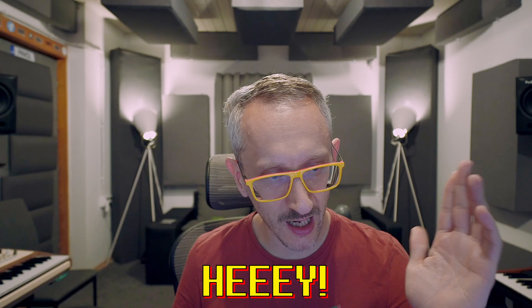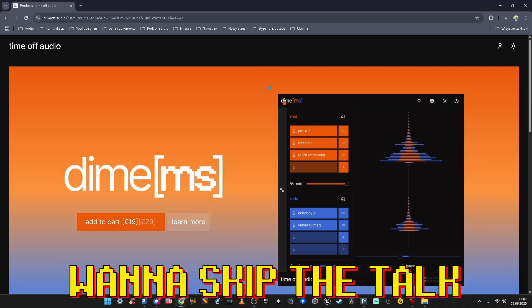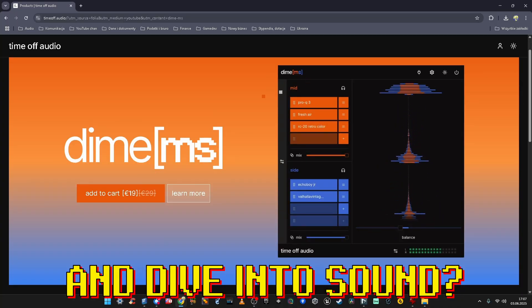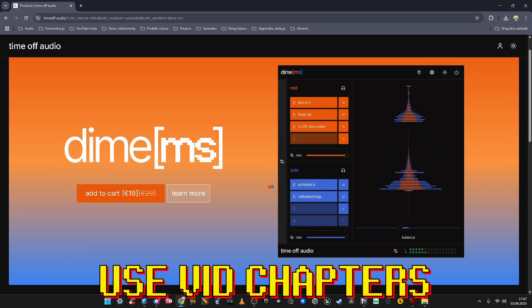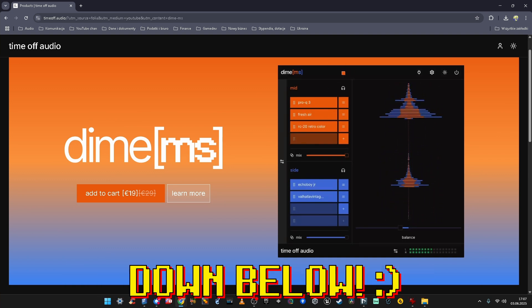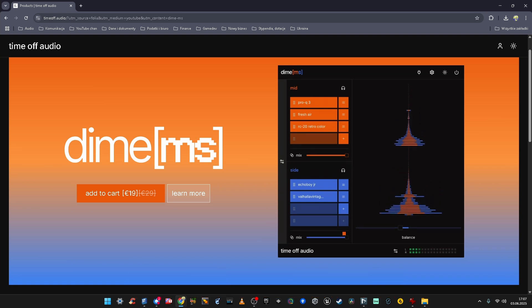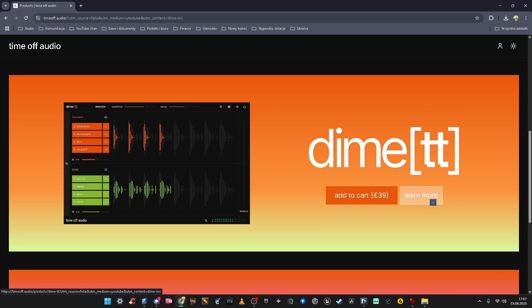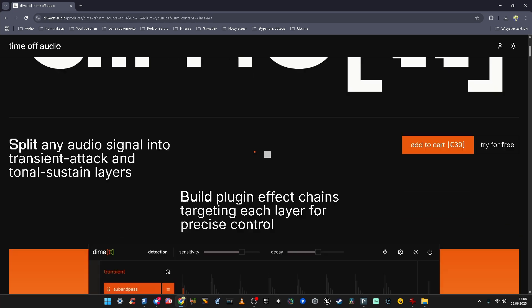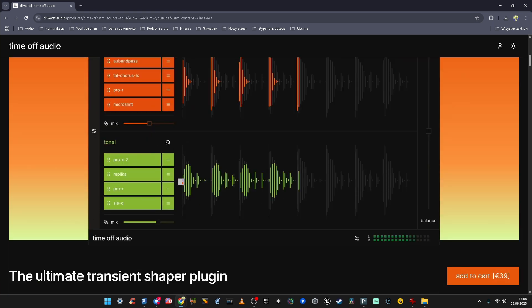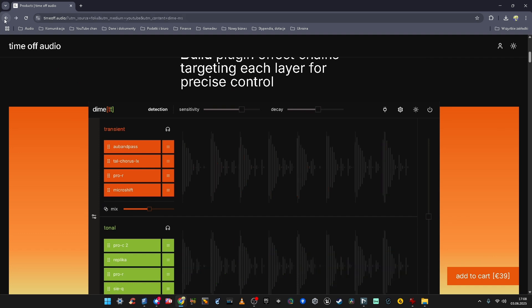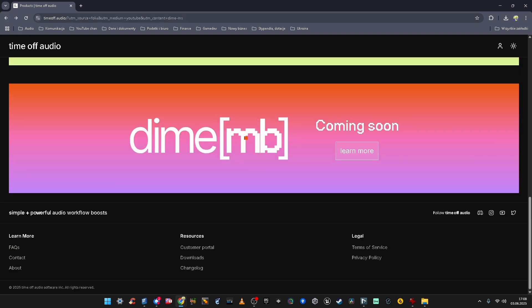My session is ready. This is the Time Off Audio website. Dime MS is their latest plugin — a plugin container for mid and side processing. Then their previous creation, Dime TT, splits your signal into transient attack and tonal sustain to treat these separately, also using four plugin slots. And there's an upcoming Dime MB multi-band.